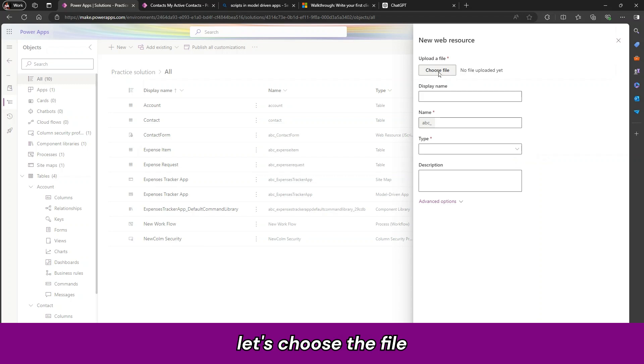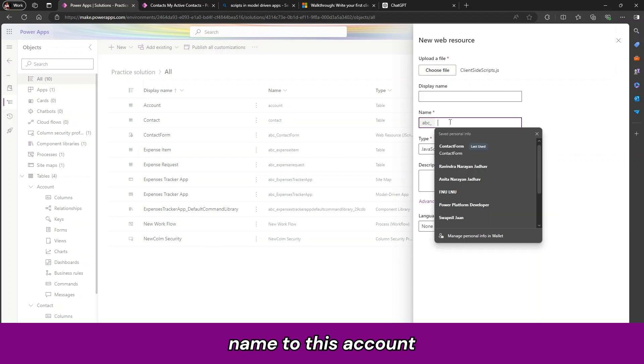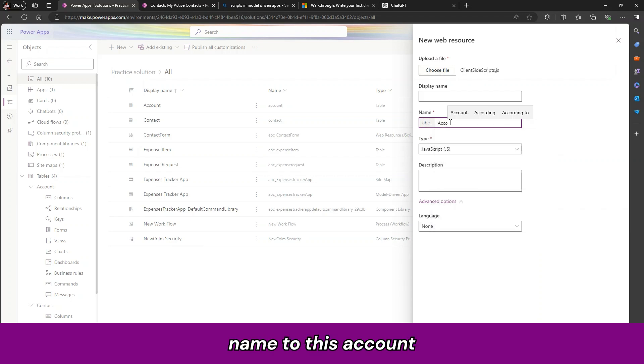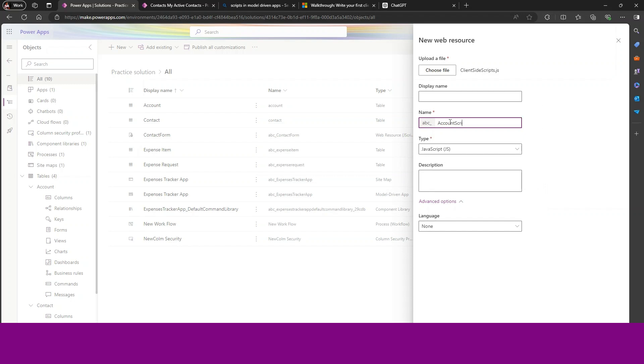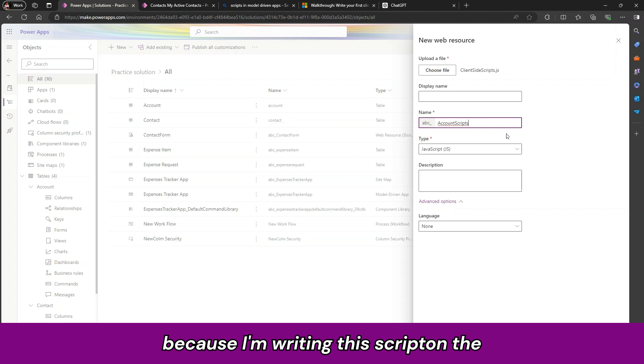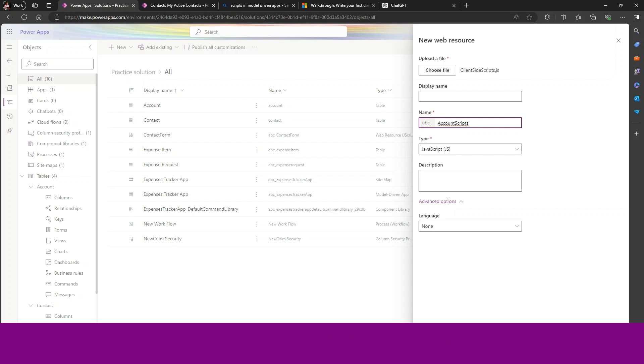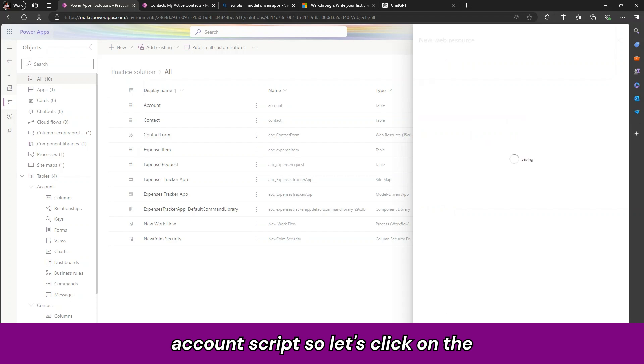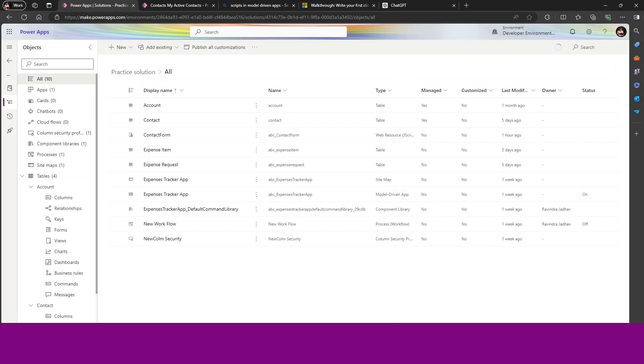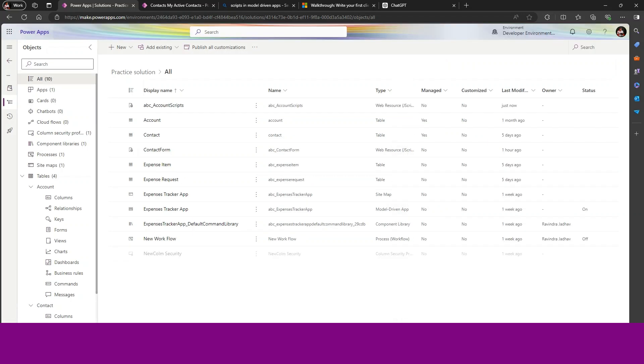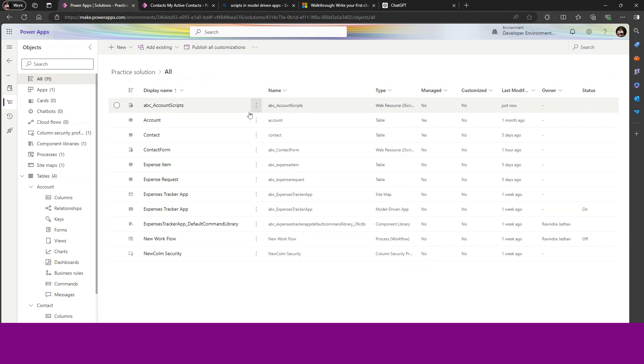Let us choose the file. Choose name to this account script. Because I am writing this script on the account table. That is why I used here account script. And let us click on save.